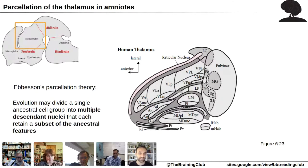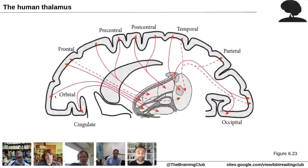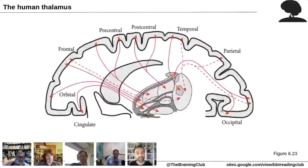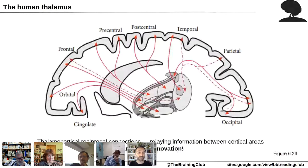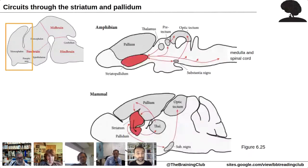Another very important feature of the mammalian thalamus is that it established many reciprocal connections with different cortical areas. These connections allow cortical areas to convey information to other cortical areas and are thought to be a mammalian innovation — representing what seems like a complete reorganization of how the mammalian brain works compared to its ancestors.